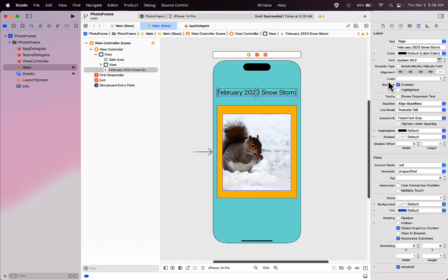There are lots of other settings over here on the right side in the attributes inspector as well that you might want to explore.